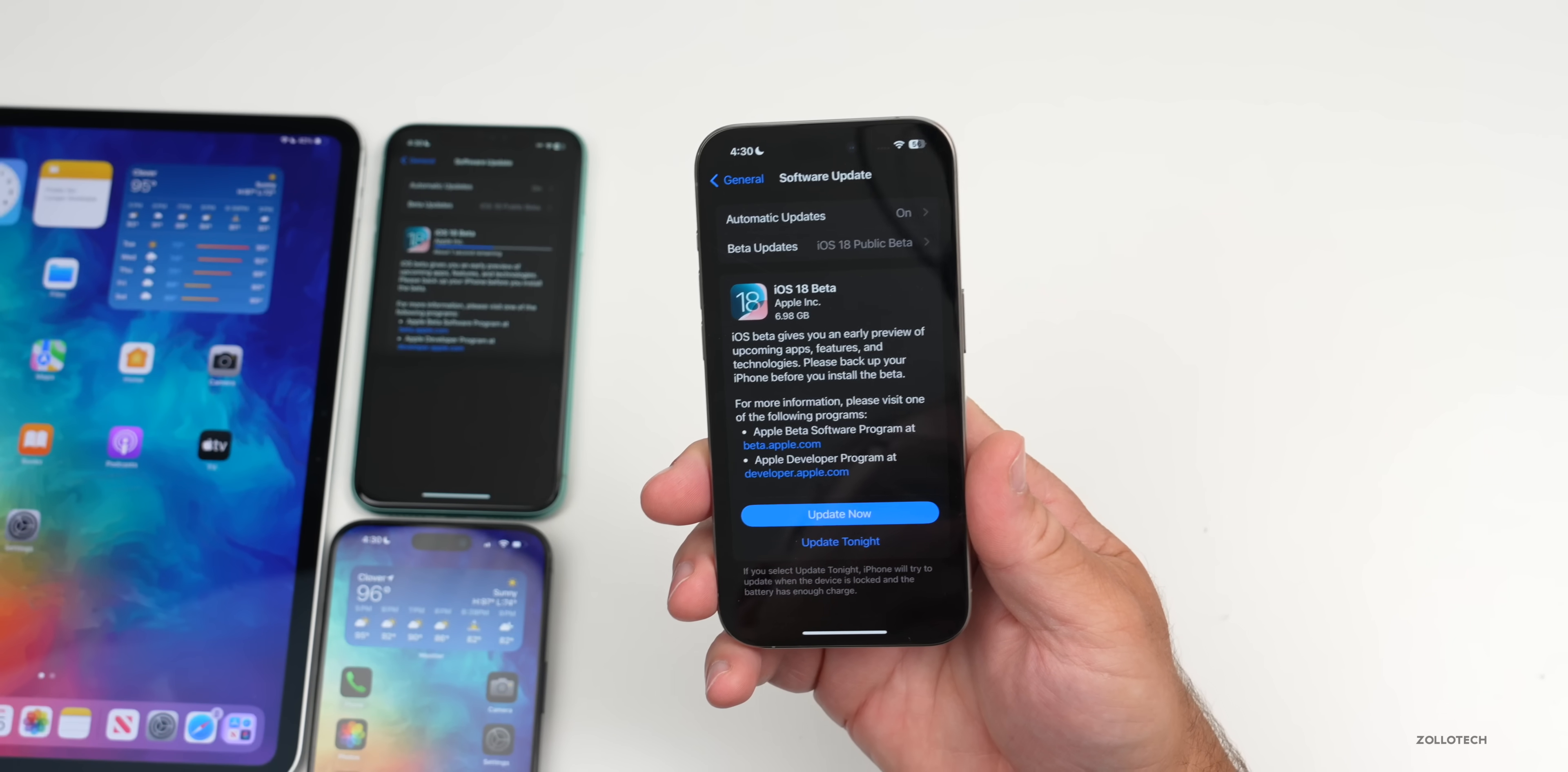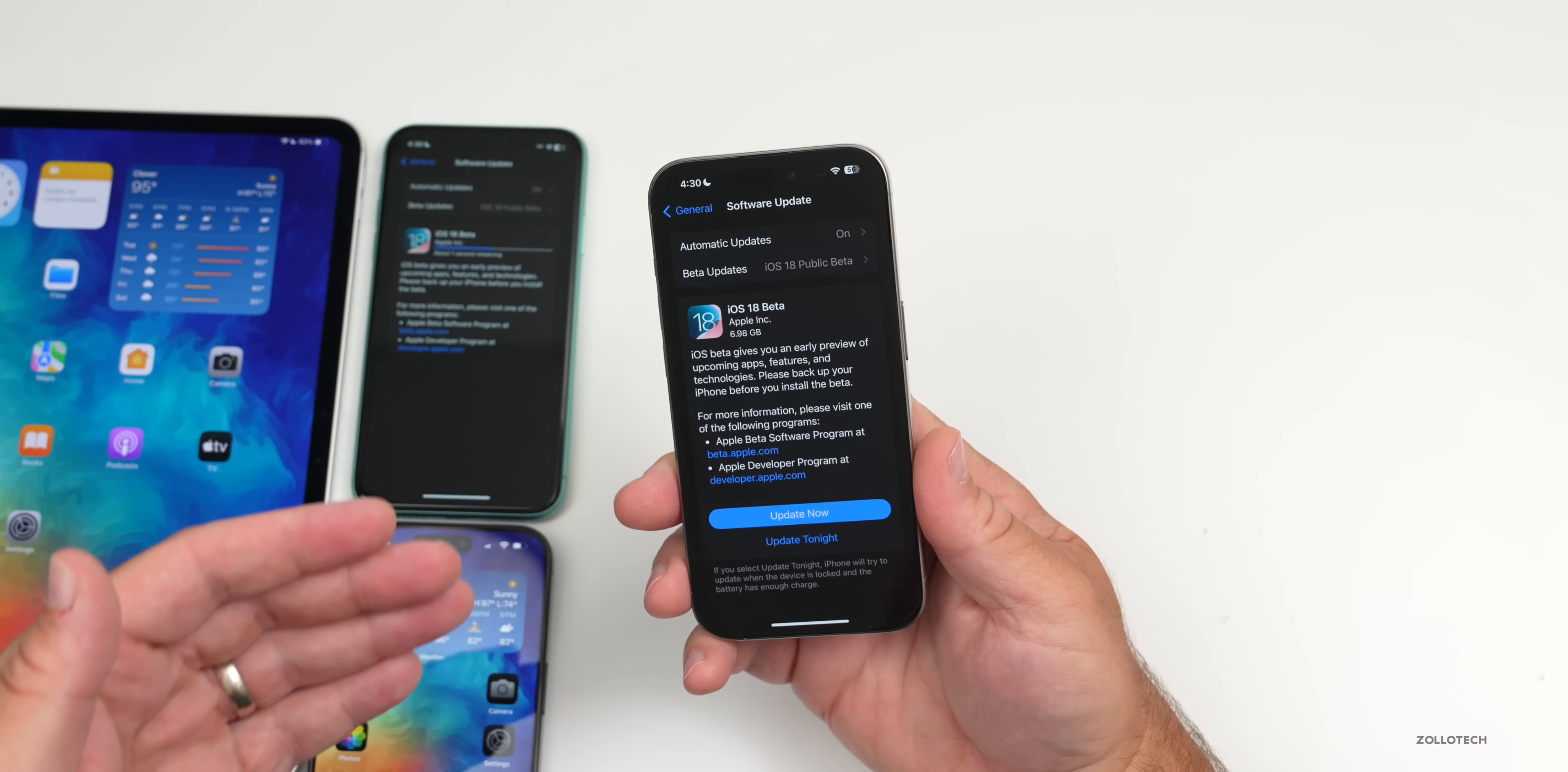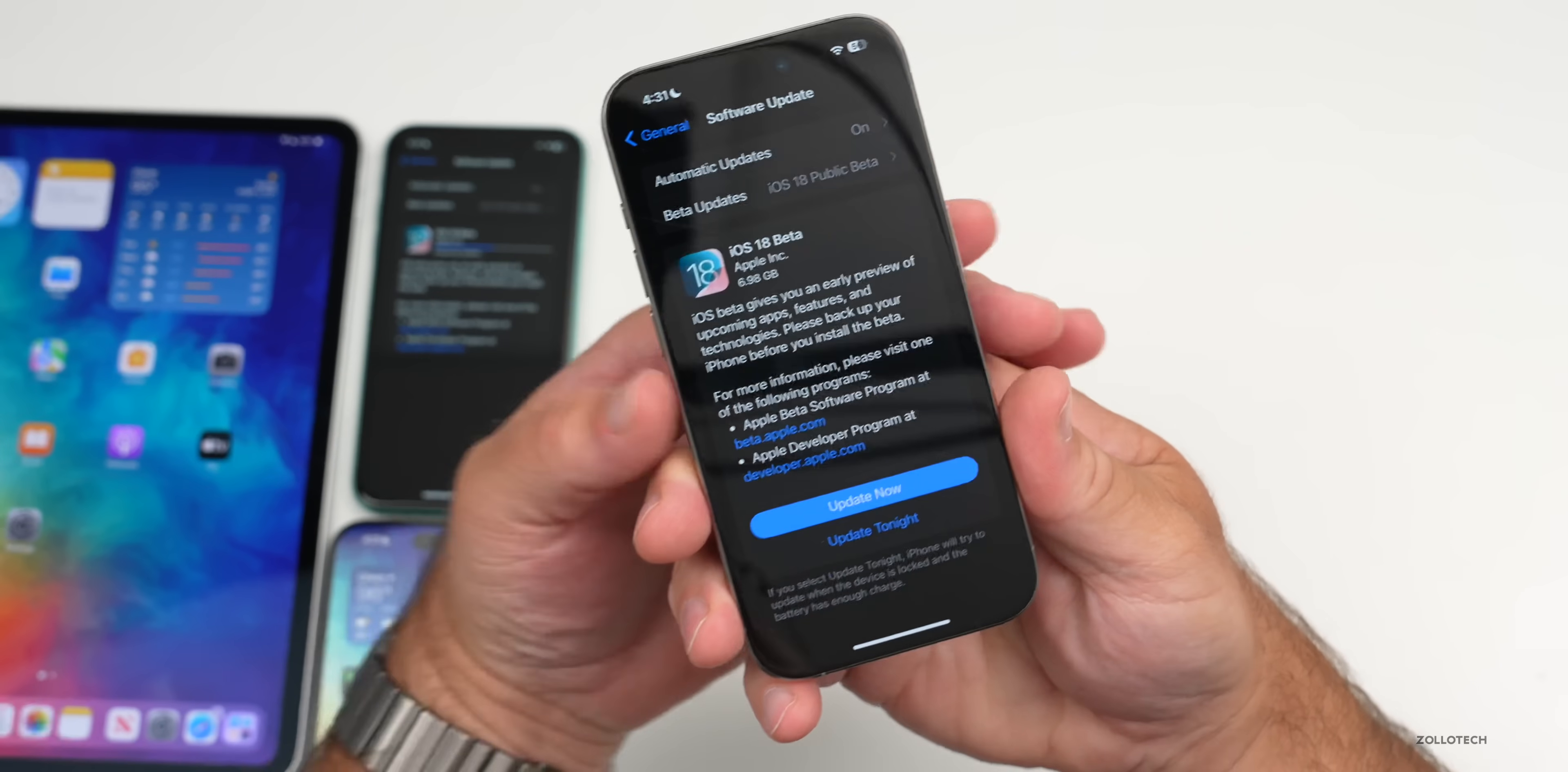Then they release it to public beta testers. Usually, such as iOS 18 Beta 4, we'll have that release and then a day or so later we'll have it released to the public beta testers after they've sort of verified that it's stable enough to run. As far as what to expect with iOS 18, we'll definitely expect some bugs.